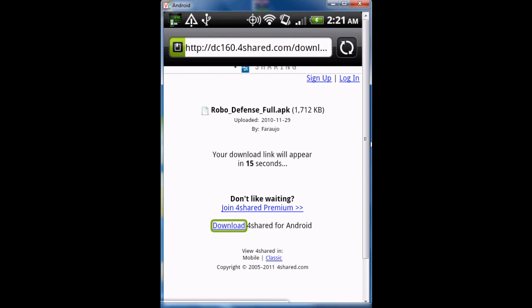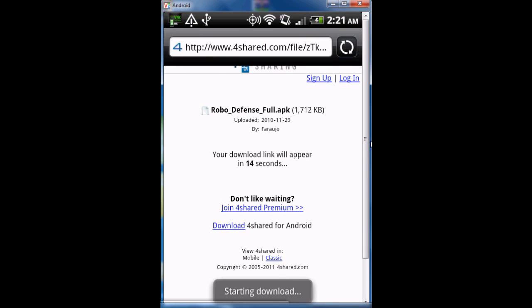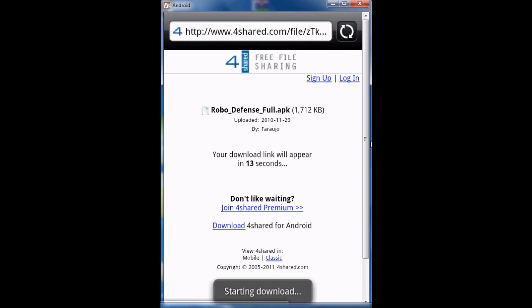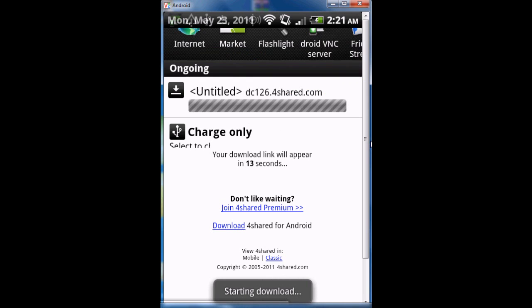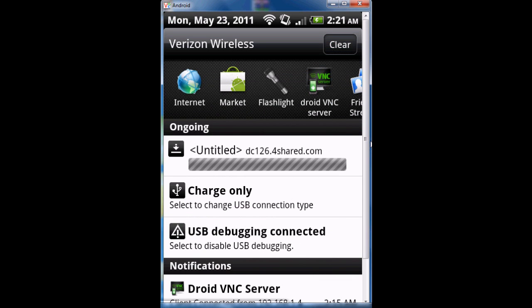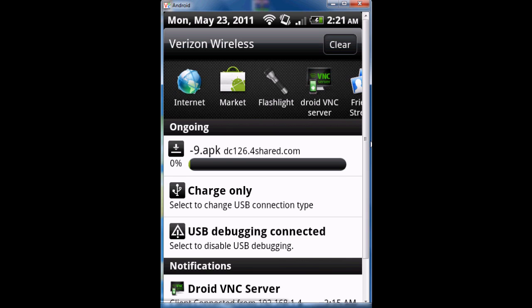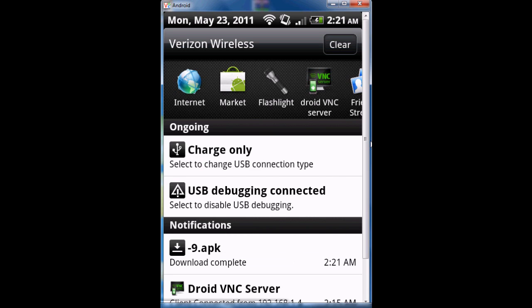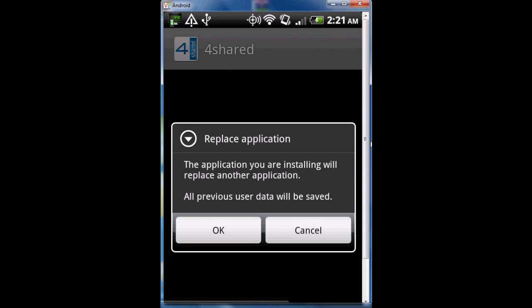You can download the application, and once you download the application, click that and you download it. Of course I can't download it because I already have it.